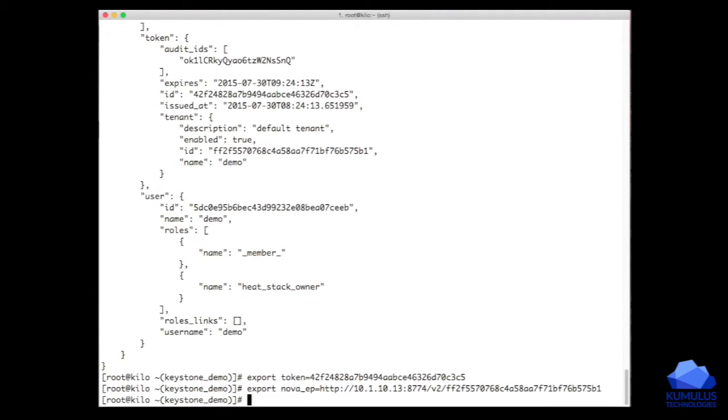So now I have the Nova endpoint, and I have my token. And now I can finally go and talk directly to Nova and ask it for information. The thing I want from Nova is I want to know what servers exist.